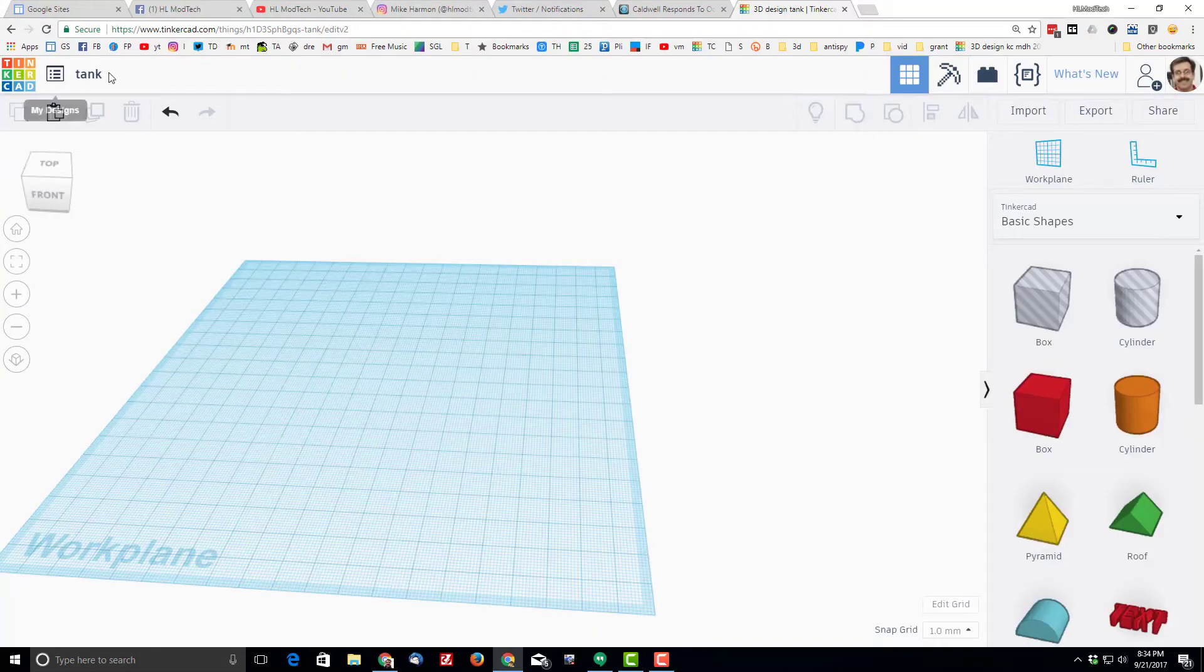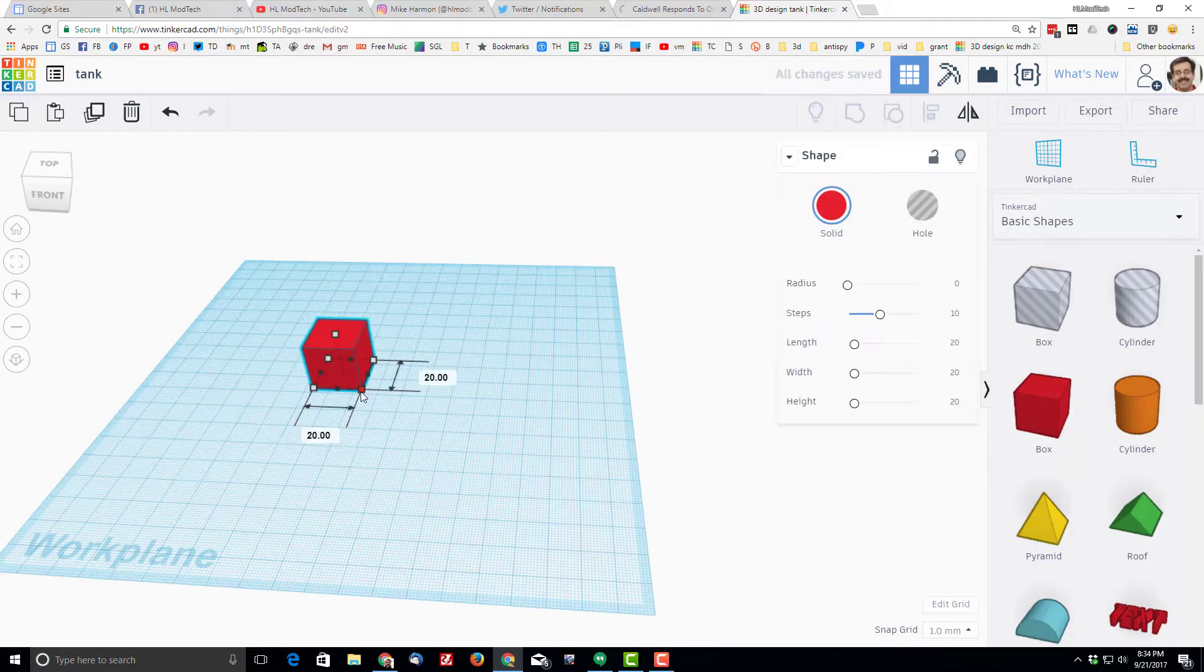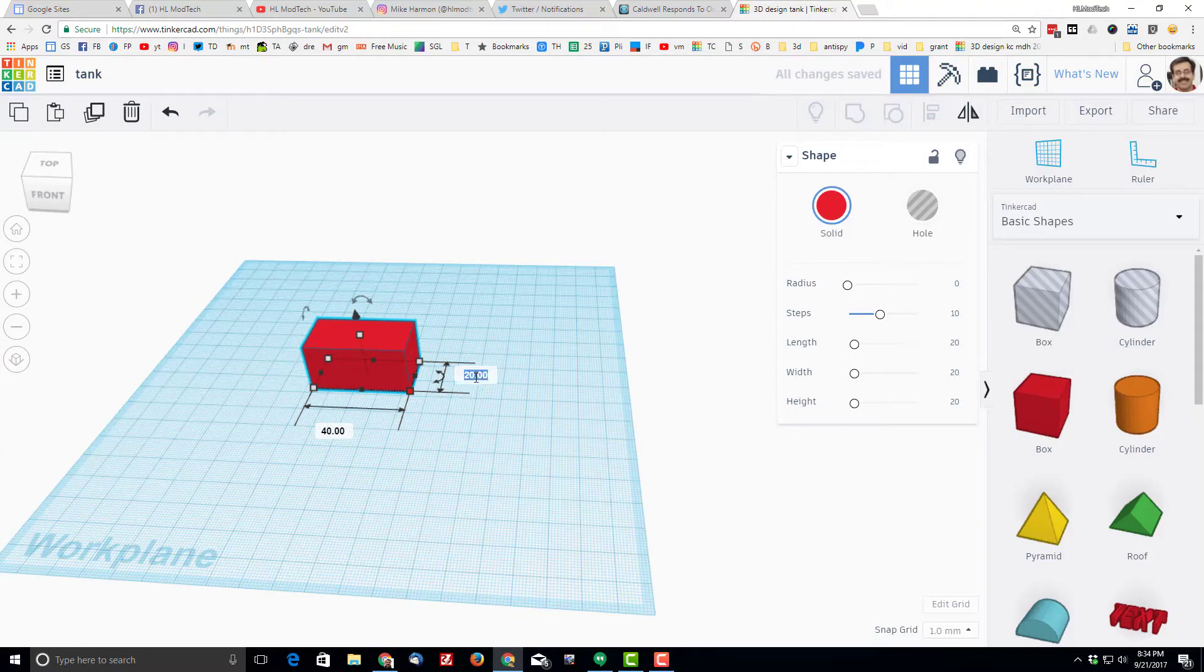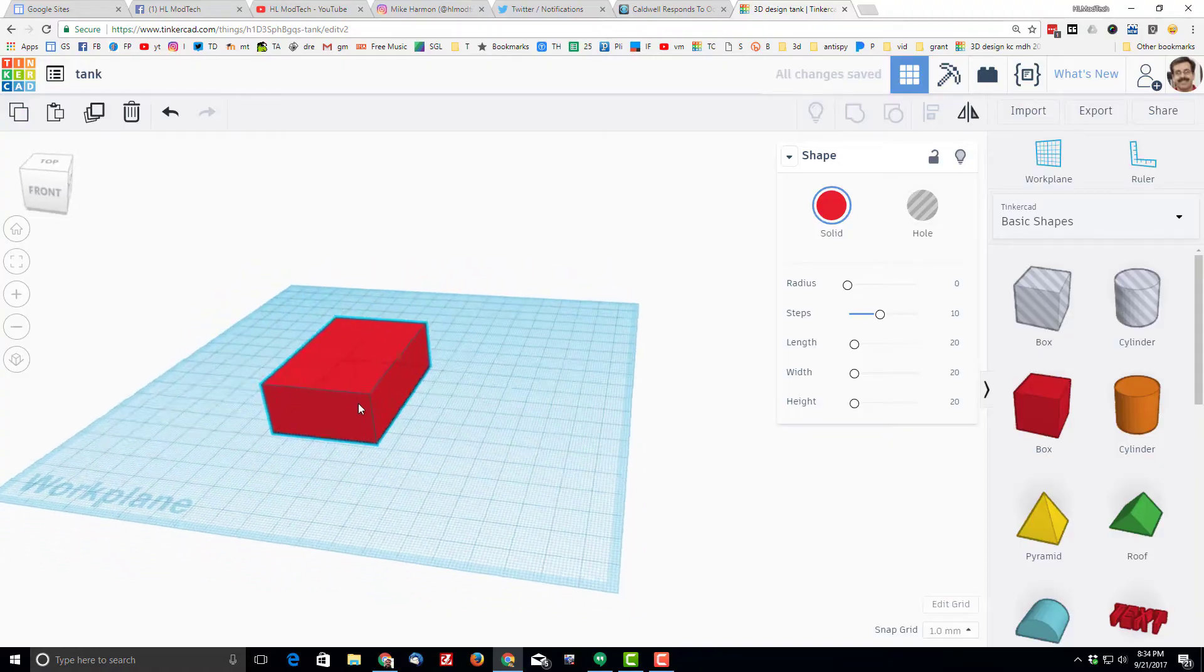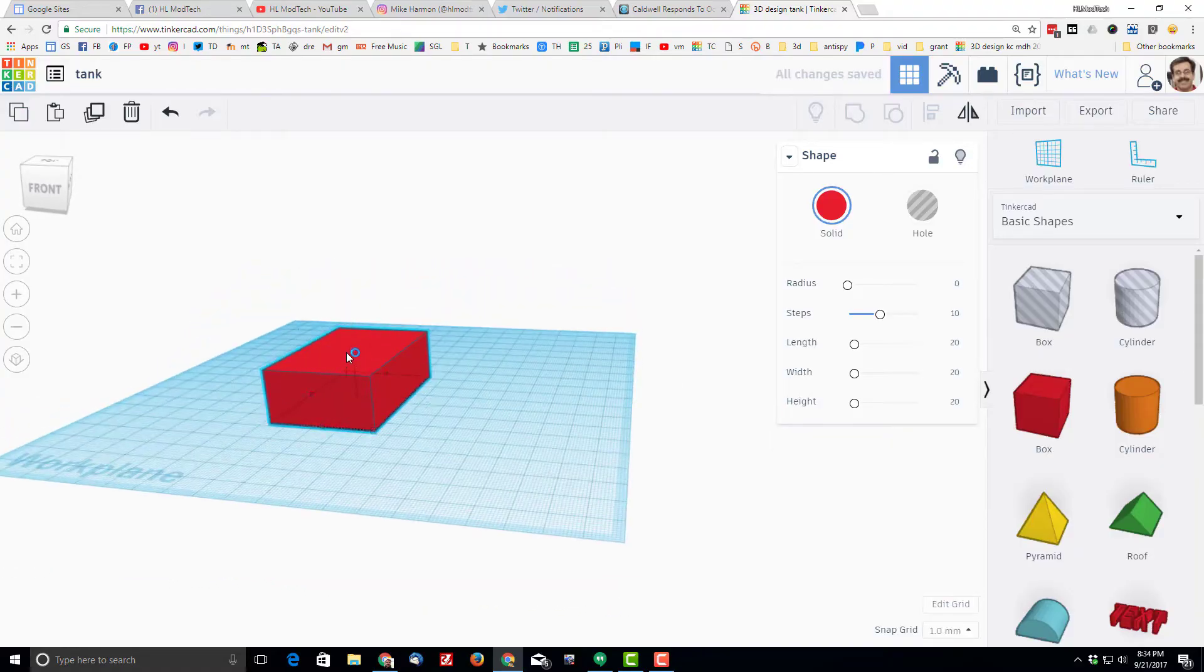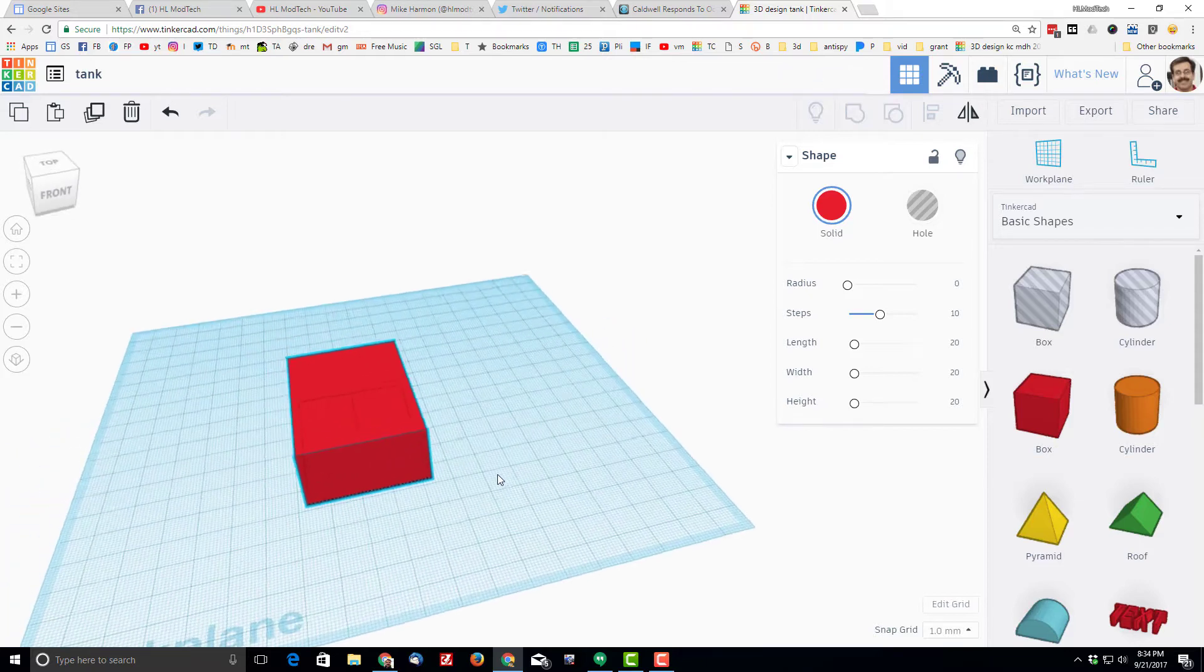Hey there friends, I am in the mood to make a tank so I have renamed my project tank and I am grabbing a cube, dropping it in the center. I'm not really worried about 3D printing it, I'm just making it for fun. I'm going to make it 40 by 60 millimeters and I am going to keep the standard 20 millimeters that it is tall.